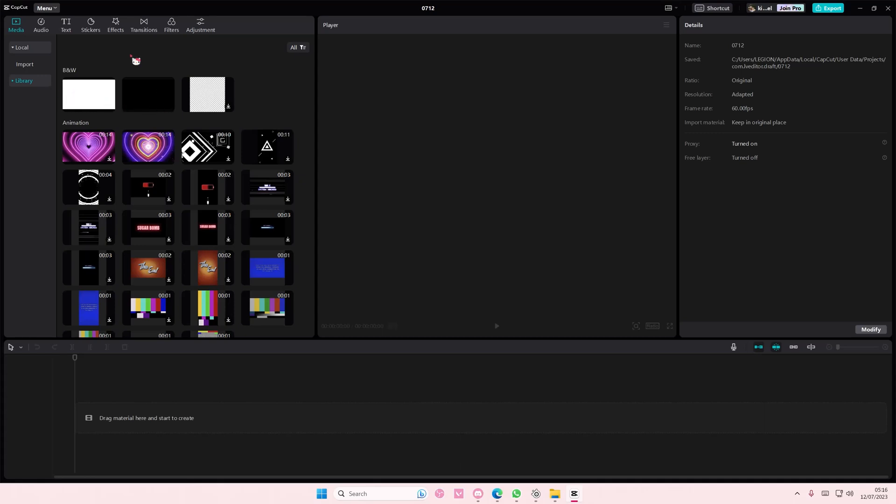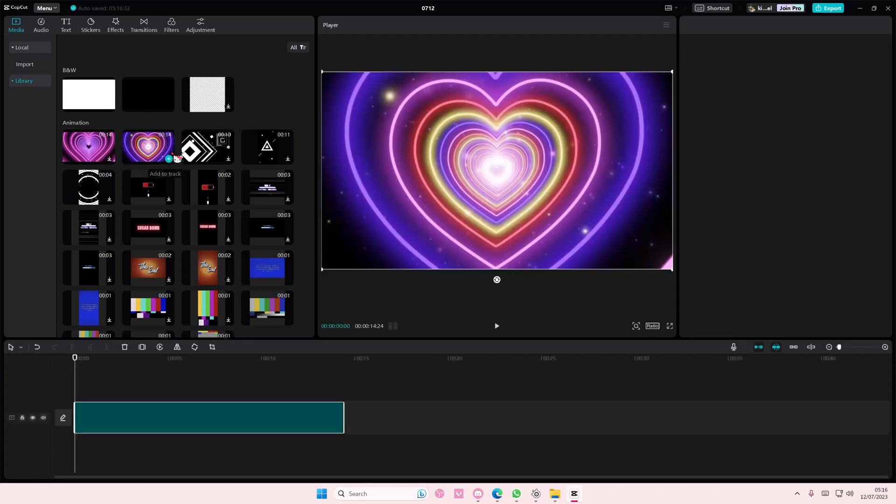Hey guys and welcome back to this channel. In this video I'll show you how you can put videos above effects and filters. To do that, I'm just going to show